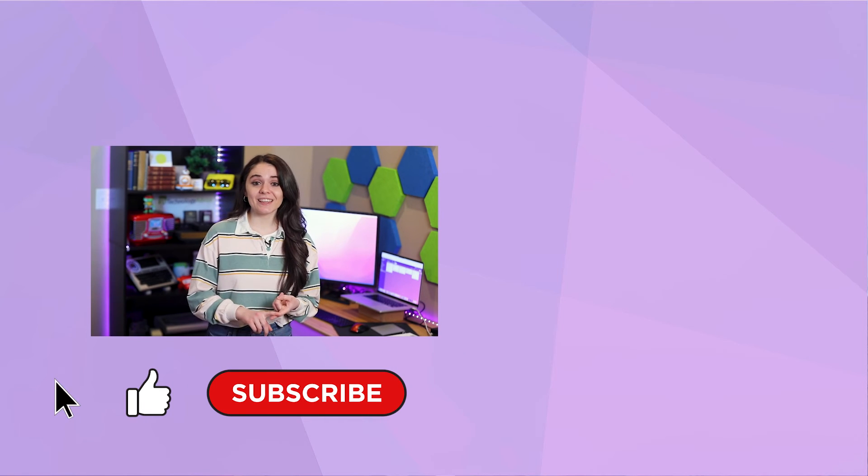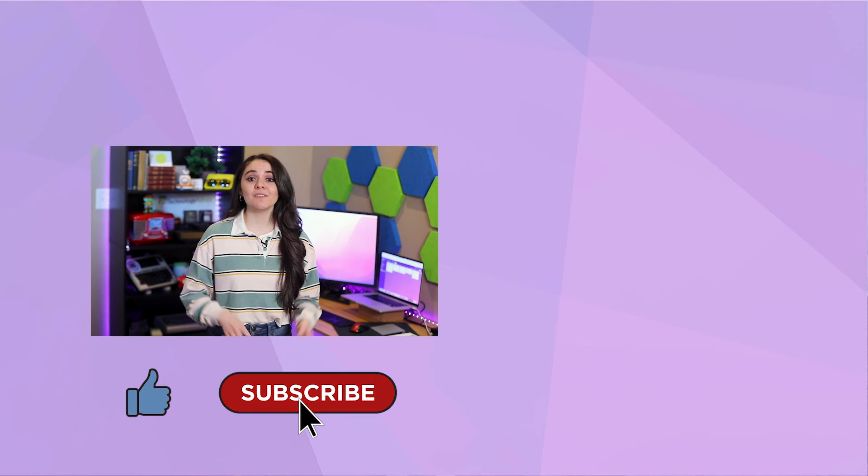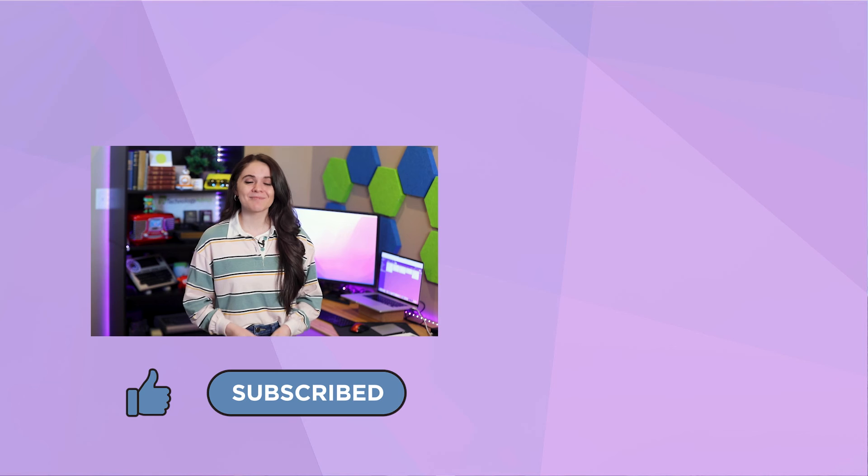But before you go, be sure to click the like icon and hit the subscribe button if you want to see more videos like this. Until next time, happy project managing!